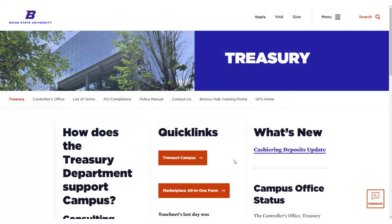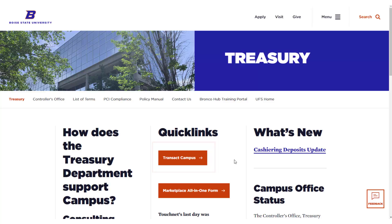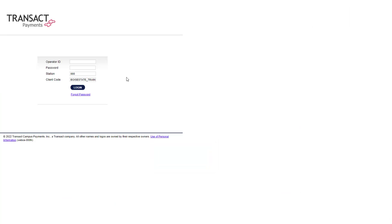To access Transact Campus, select the Transact Campus button located on Treasury's website. Log in to Transact Campus.